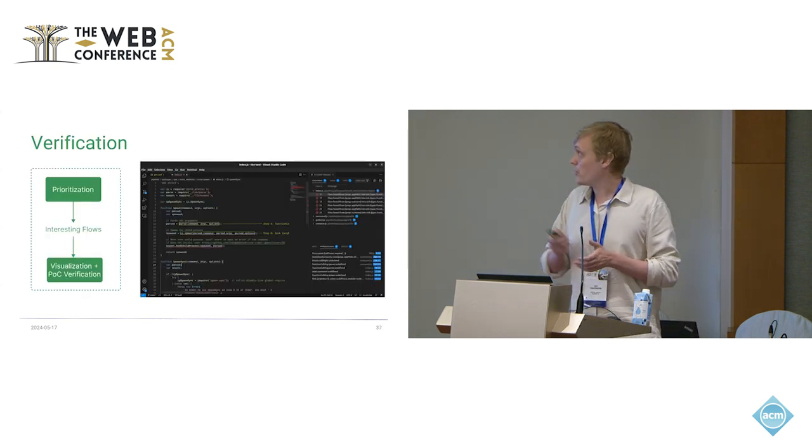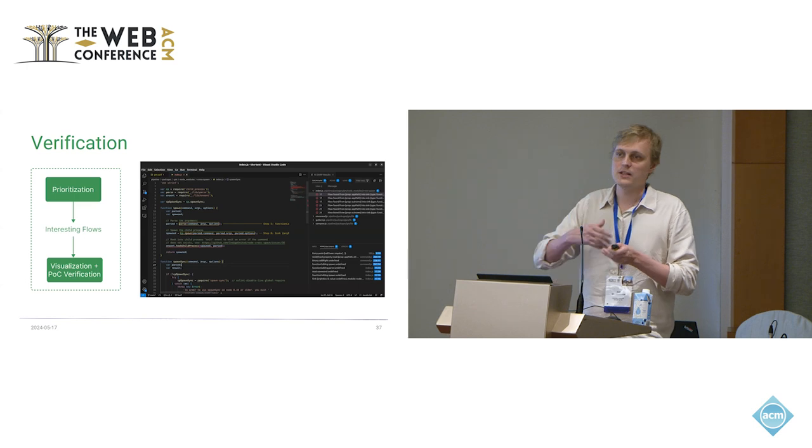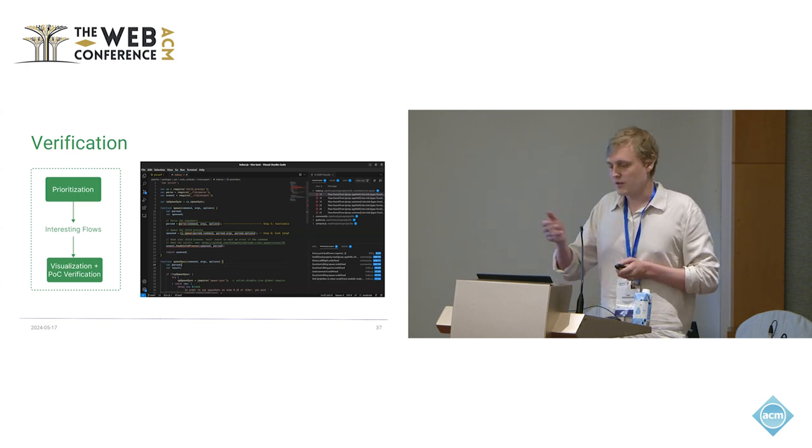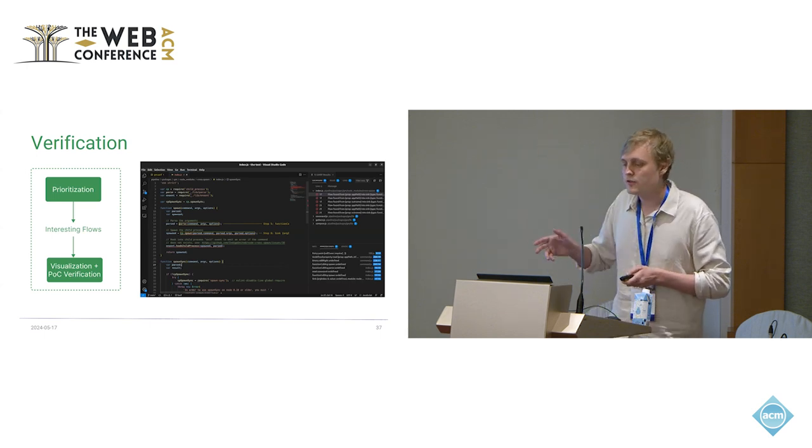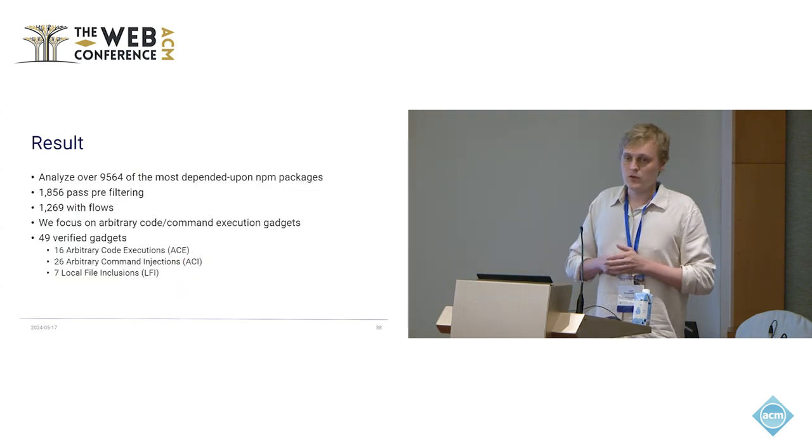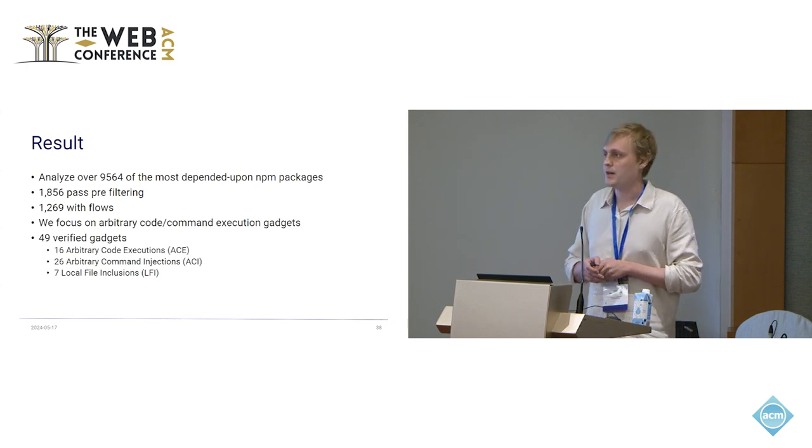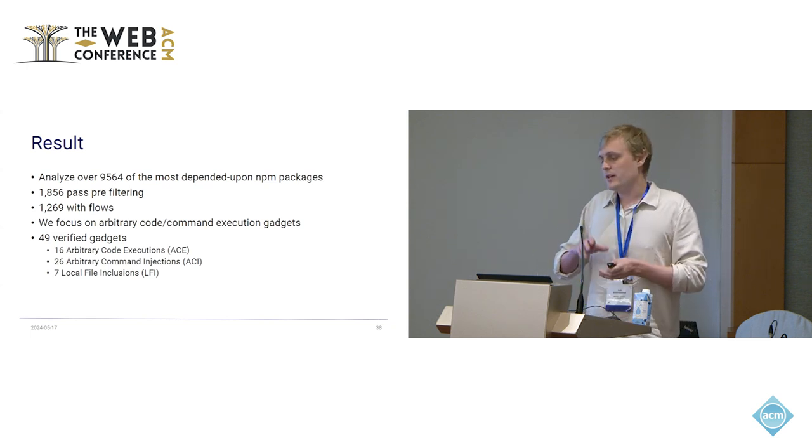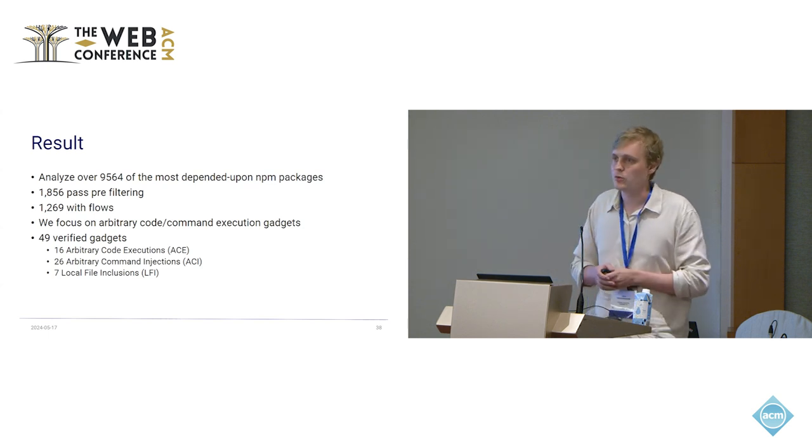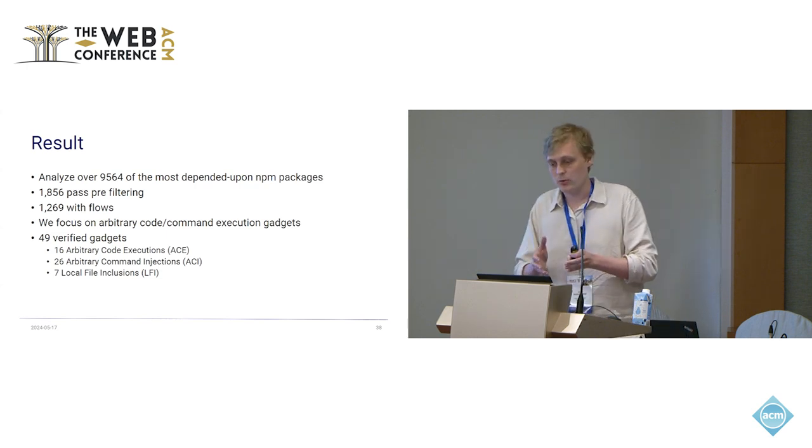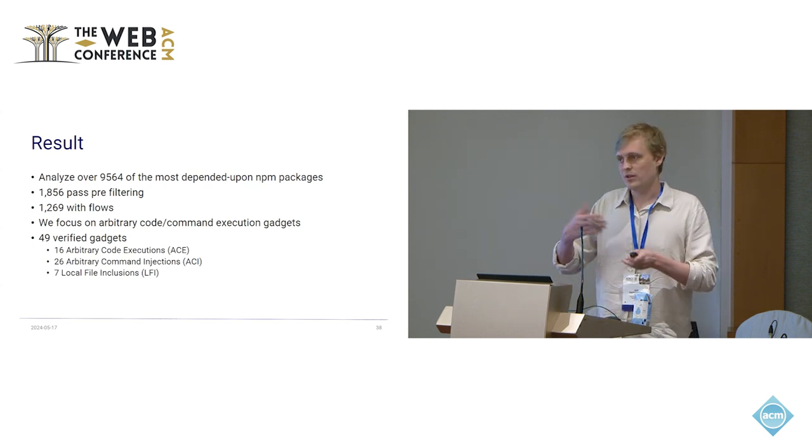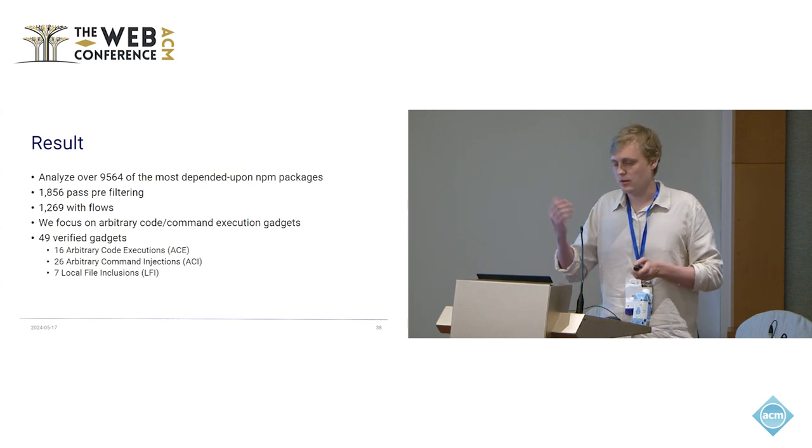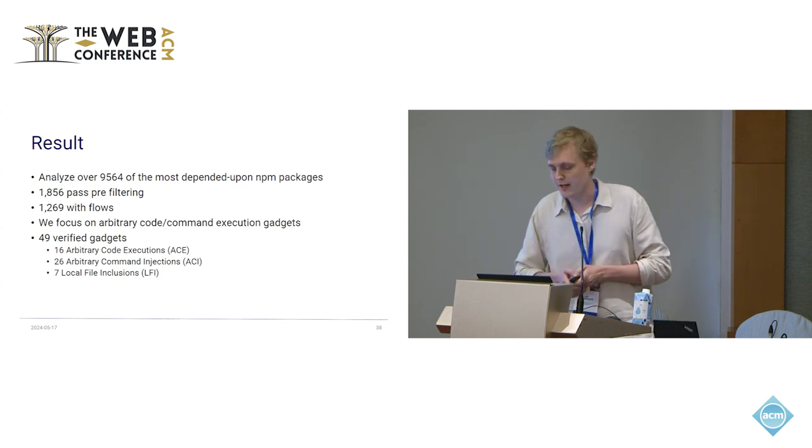The output of our analysis is stored in a database, and then we do some prioritization, mostly on things that lead to some high-profile attacks like the execute command from before. We also output something called SARIF format. This allows us to visualize the flows nicely in an IDE here, Visual Studio Code. And then we create a proof of concept. So, for our analysis, we looked at over 9,000 NPM packages. We looked at the most depended upon NPM packages because we assumed that they are quite popular. Of these, around 2,000 passed pre-filtering, so they are interesting for us. They are intended for Node.js server-side applications. And of these 2,000, we find 1,300 with some flows.